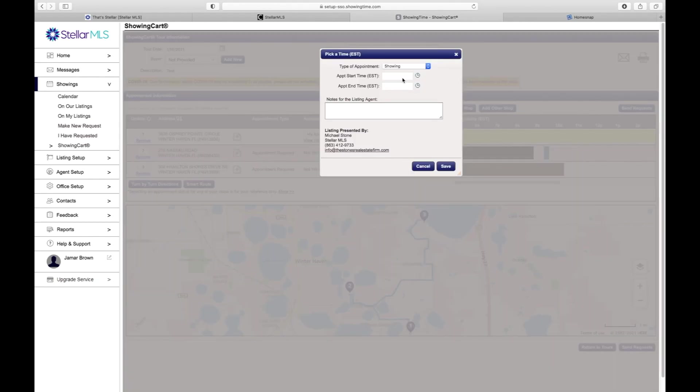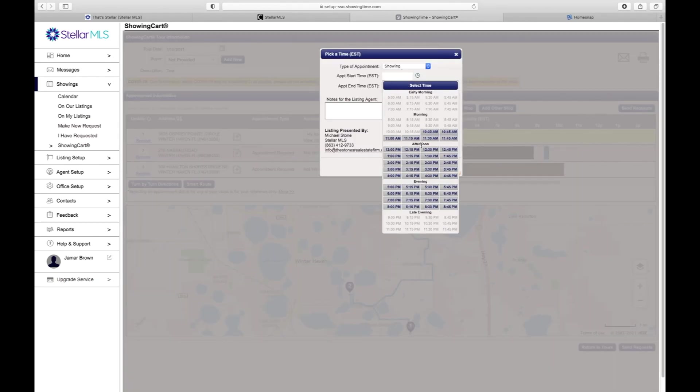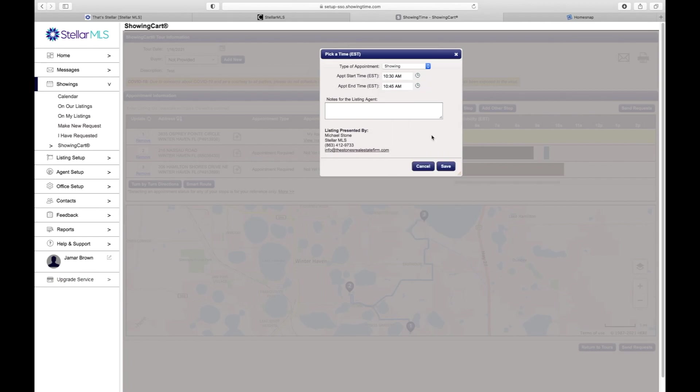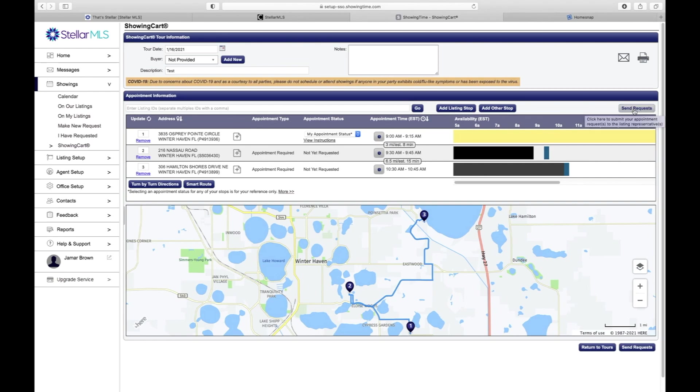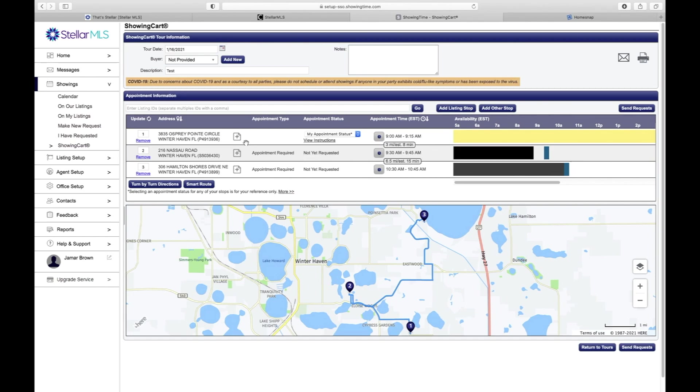Once you schedule all of your listings and the times that you have scheduled, you can see here these two particular right here that say Not Yet Requested. These will be requested automatically once you hit Send Requests through ShowingTime. So it will be sent to the listing agent and they can go on the computer and decide to accept or decline those showings.